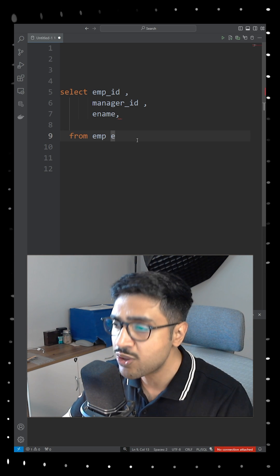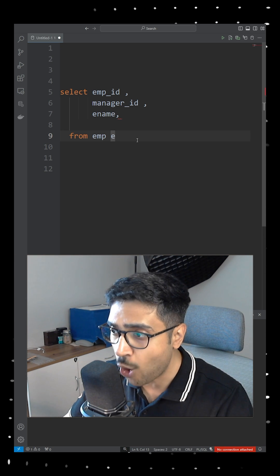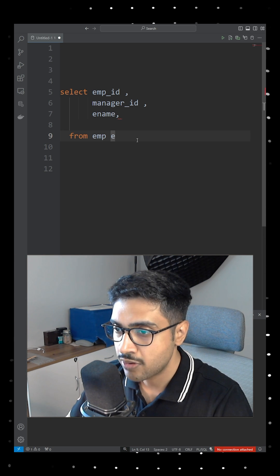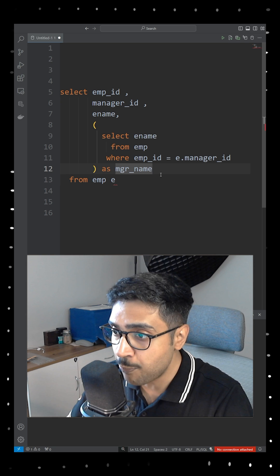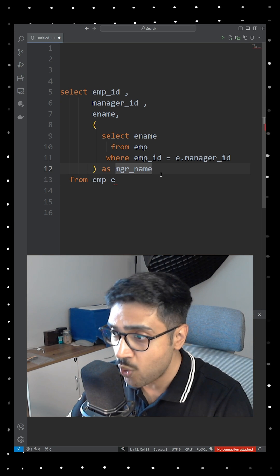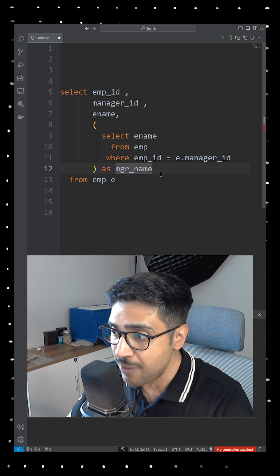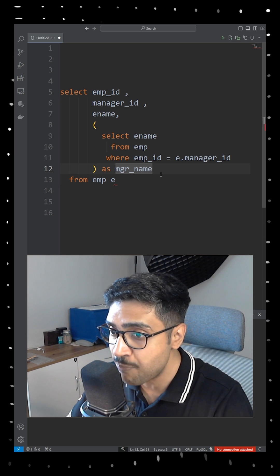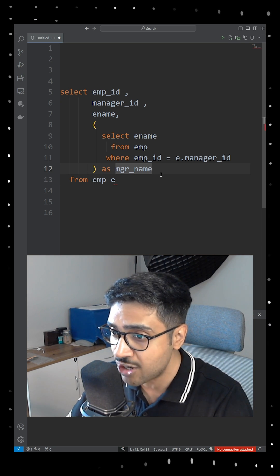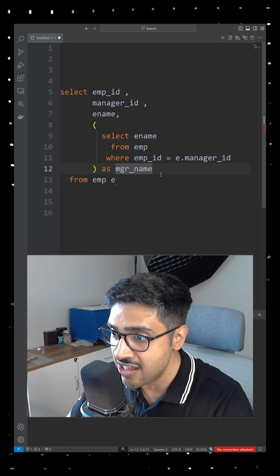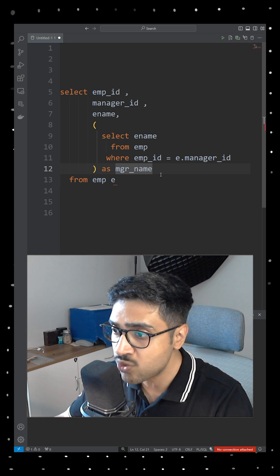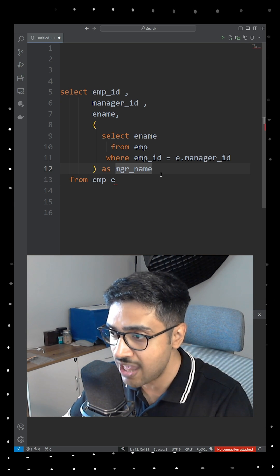To achieve this, we will employ a subquery. The subquery selects the employee name from the emp table where the emp_id matches the manager_id from the outer query. This provides us with the manager's name.